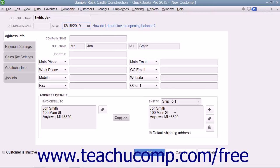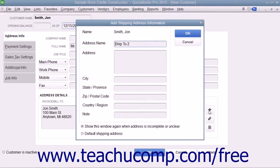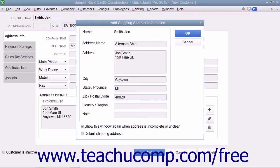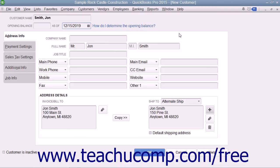In QuickBooks, you can create and save multiple shipping addresses for each customer. Add a shipping address by clicking the Add button to the right of the Ship To text box. In the Add Shipping Address Information dialog box, enter a name for the shipping address into the Address Name text box, then type the address, city, state or province, zip or postal code, and country or region fields. If creating multiple addresses, check the Default Shipping Address checkbox for the address you want as the default. Click OK to save, and repeat the process until you have entered all necessary shipping addresses for the customer.